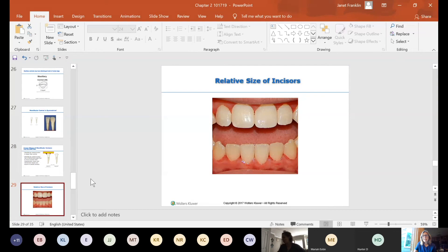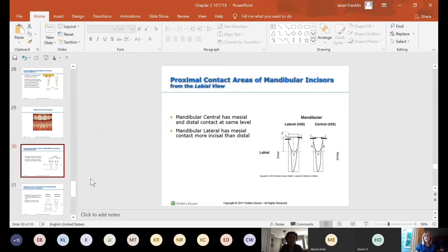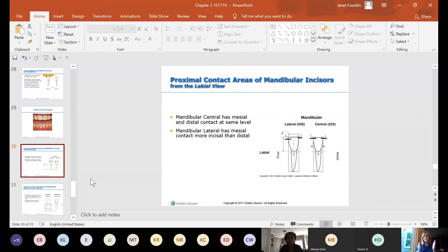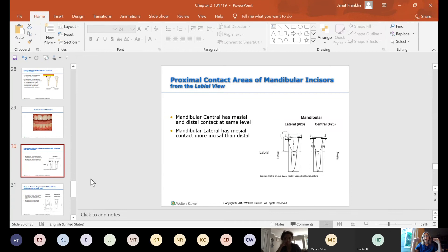You can see in the picture that maxillary central incisors are bigger than the laterals, while on the mandibular, the laterals are wider than the centrals. Contact points on mandibular centrals — mesial and distal — are at the same level because the tooth is symmetrical. The mandibular lateral has a mesial contact more incisal than the distal. On mandibular teeth, the contacts go down toward the cervical — either way, both maxillary and mandibular contacts move toward the cervical as you go posteriorly.